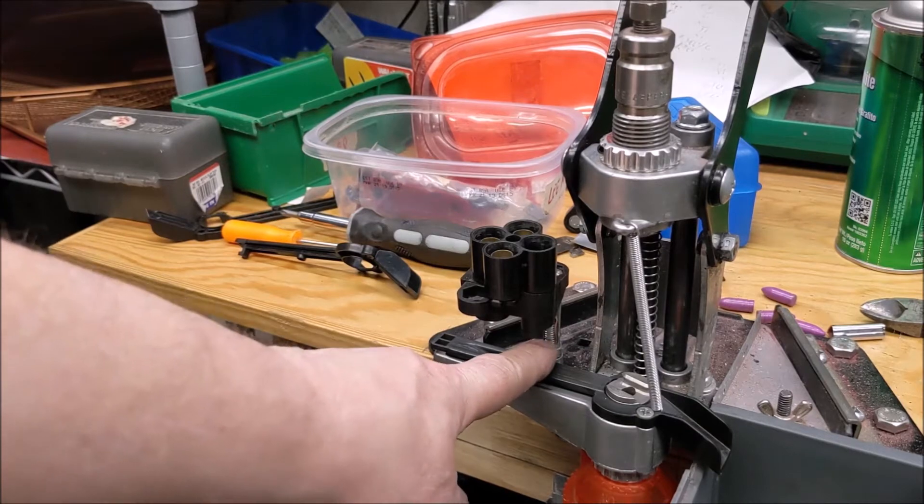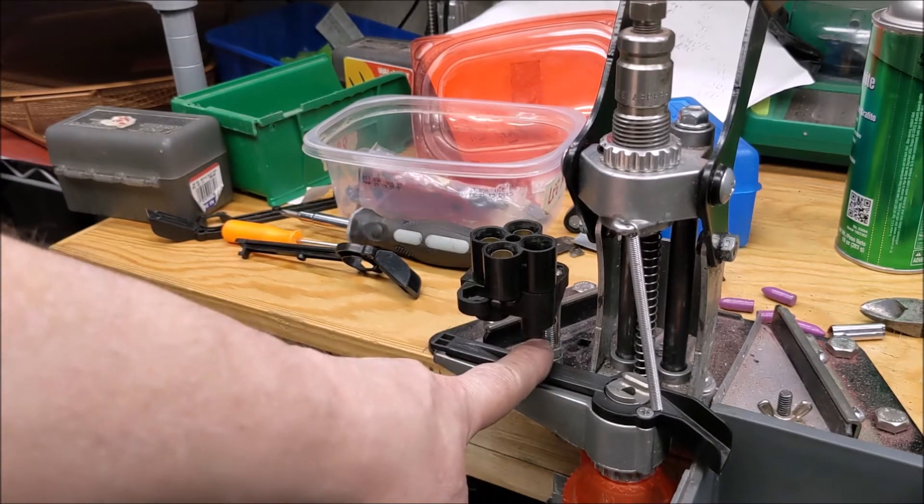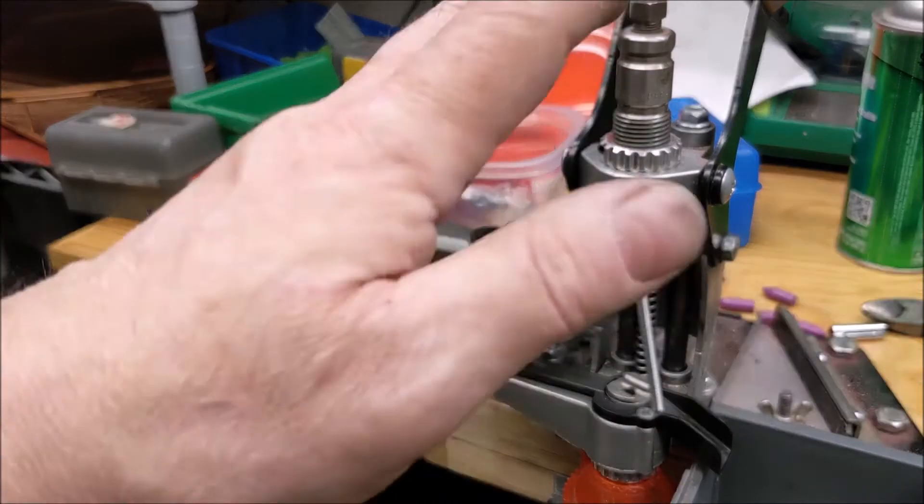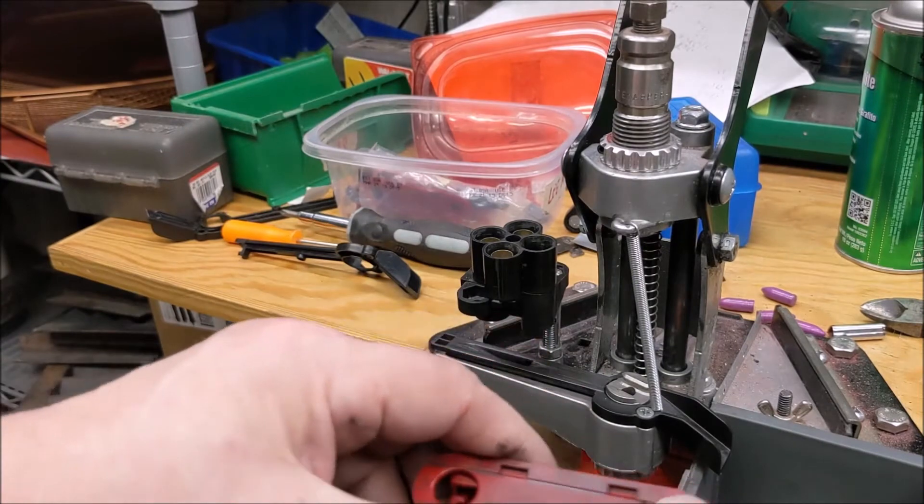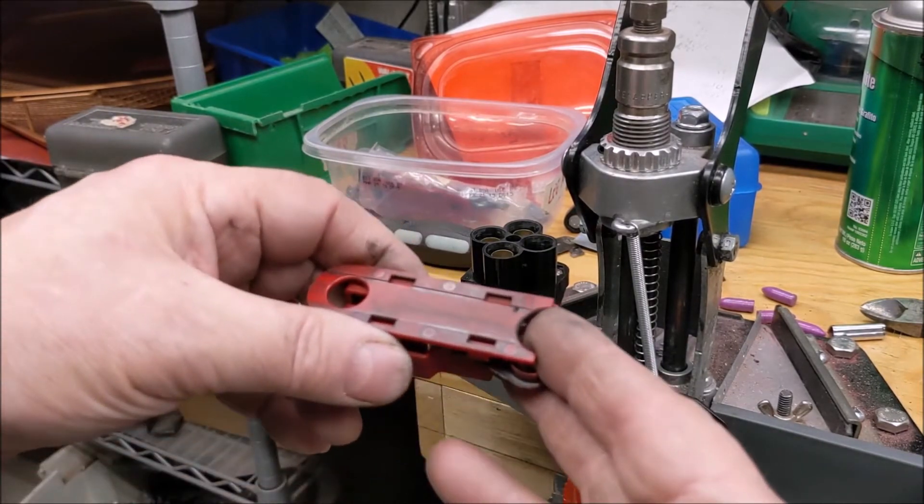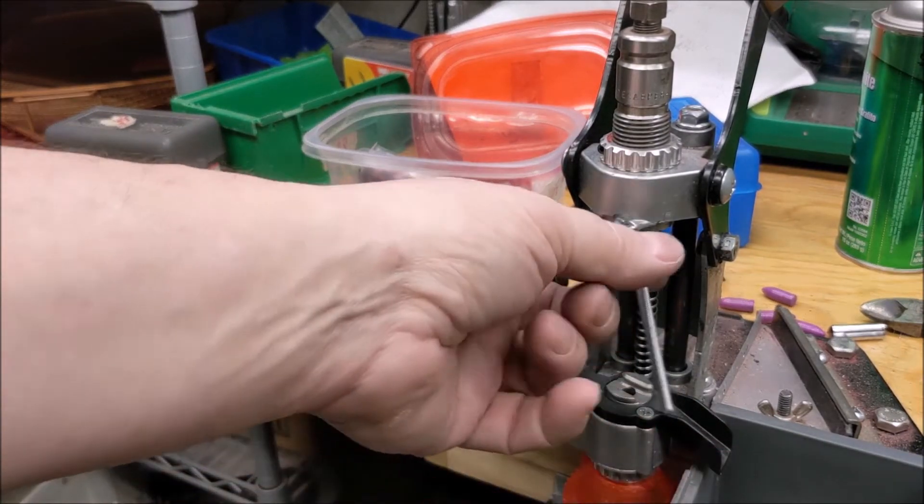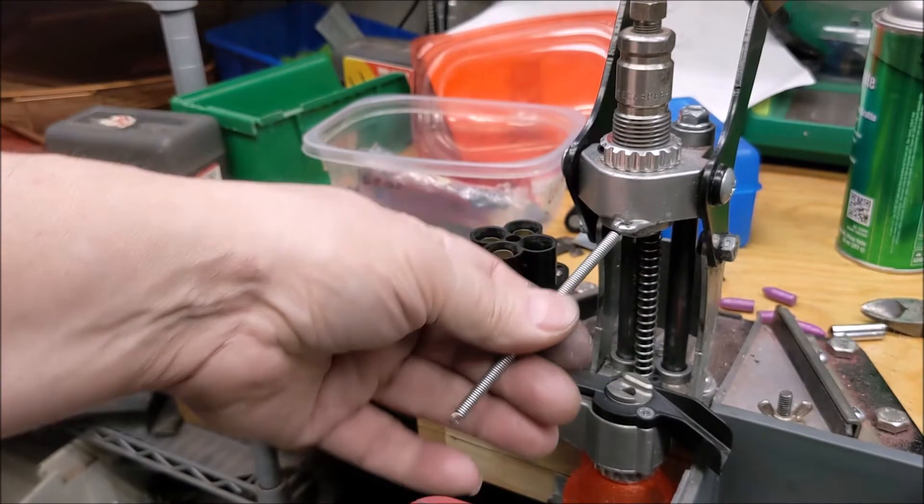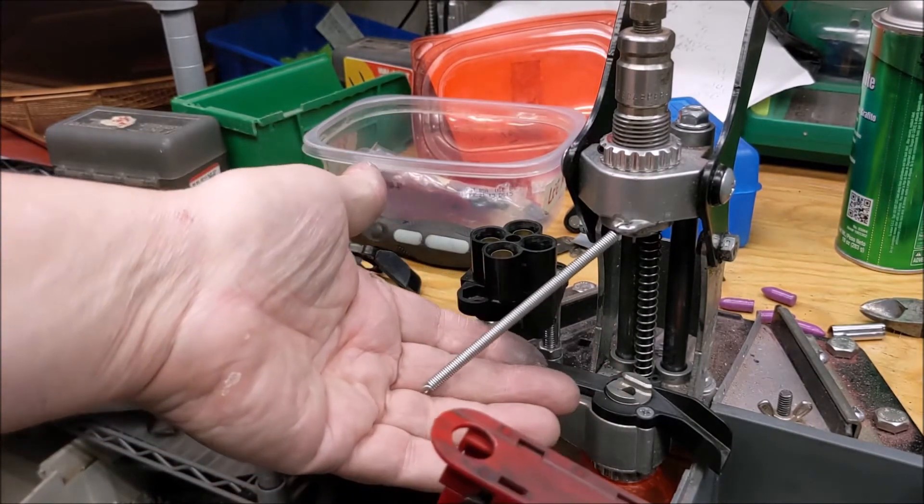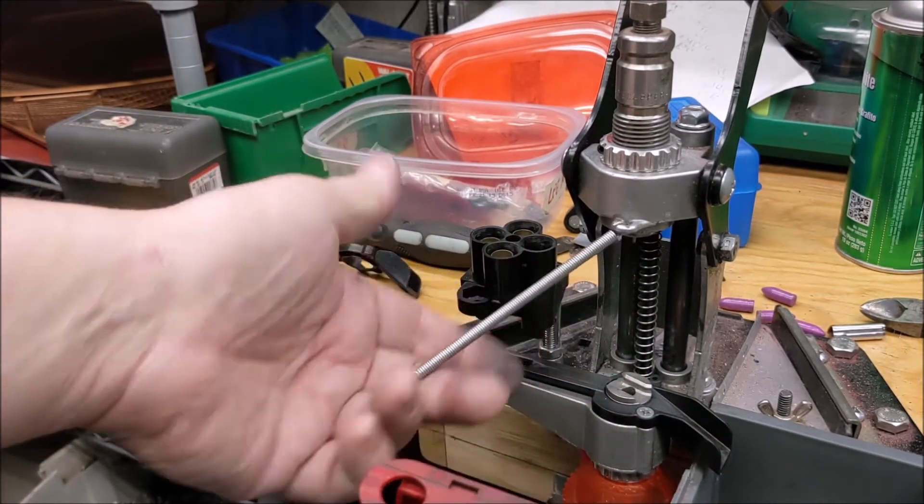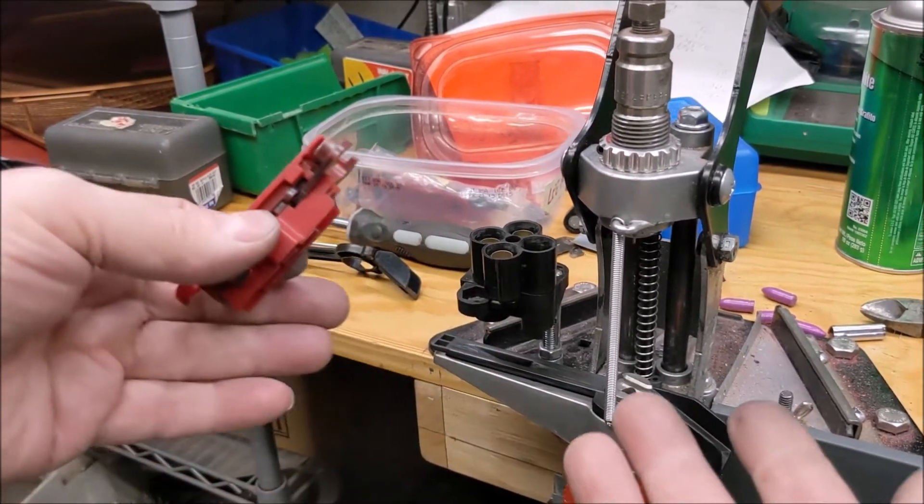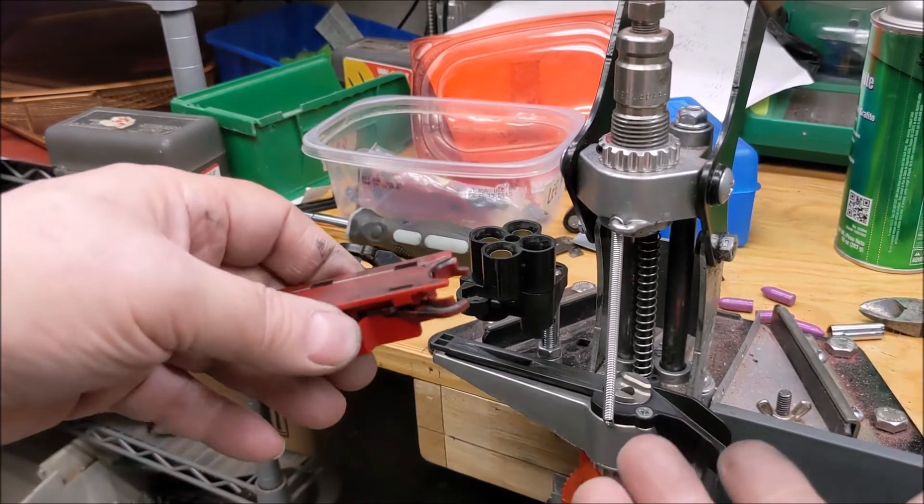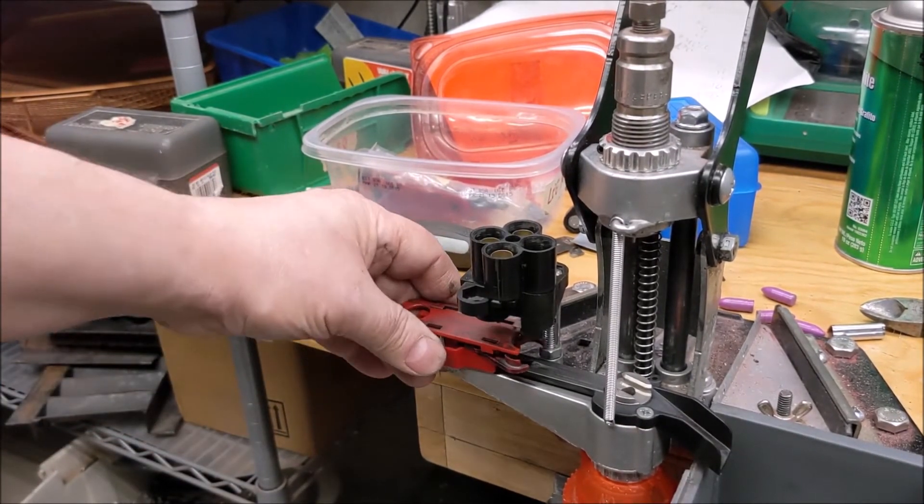...it rubs against this bolt. It's just enough to slow it down and give enough resistance that the spring has trouble overcoming it. Sometimes it will, sometimes it won't. When it does, fine. When it doesn't, it stops, you know, just shy.